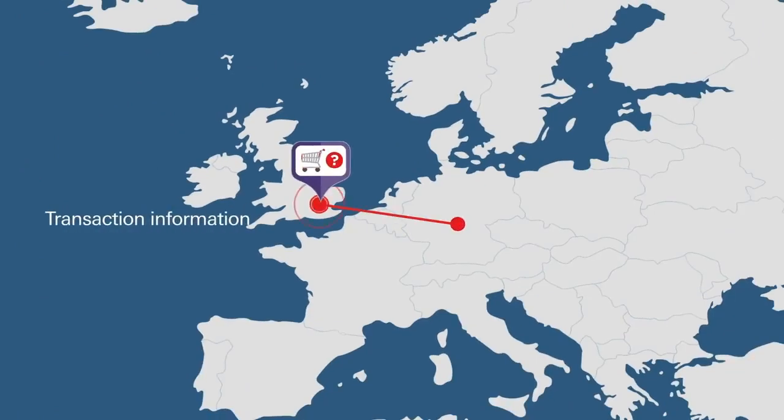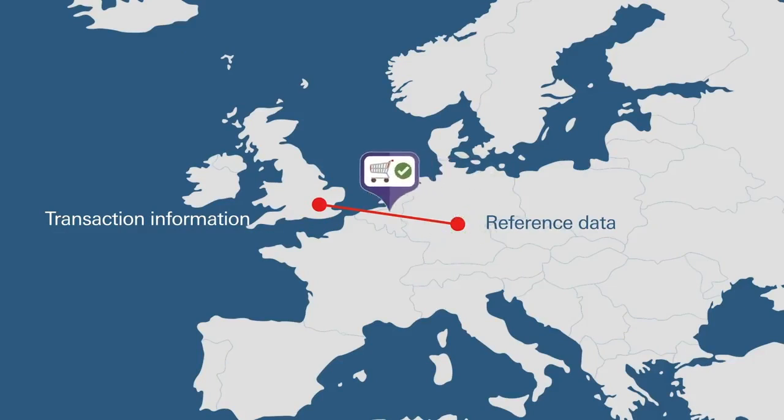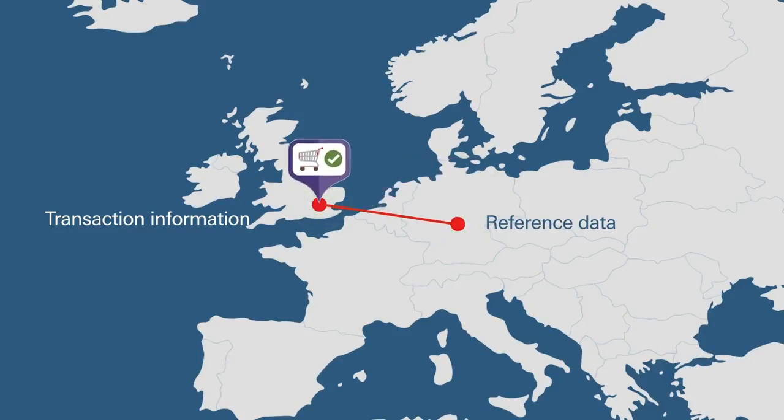As transaction information is automatically matched to the customised reference data entered, corporate spending can be easily monitored, delivering accurate reconciliation.